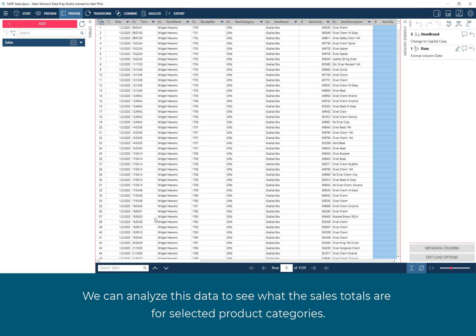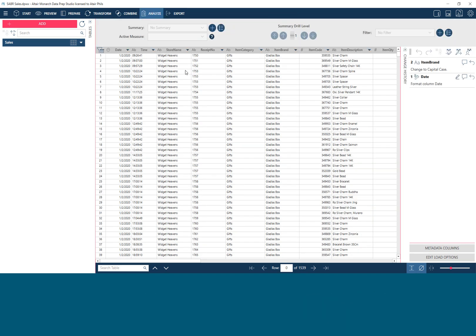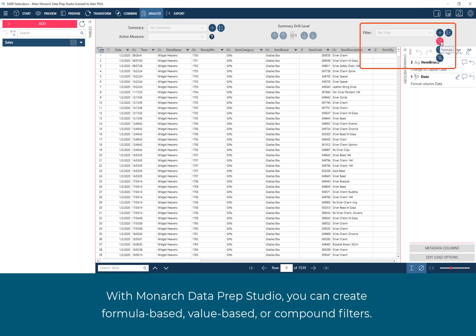We can analyze this data to see what the sales totals are for selected product categories. To accomplish this, we can use named filters. With Monarch Data Prep Studio, you can create formula-based, value-based, or compound filters.